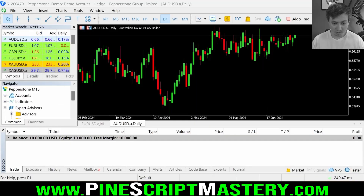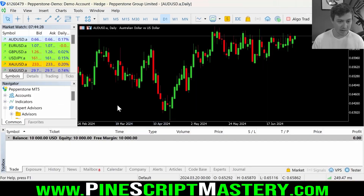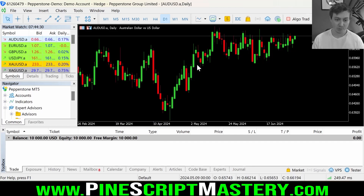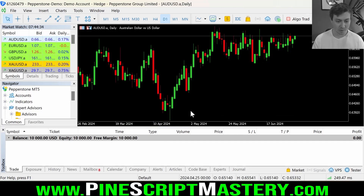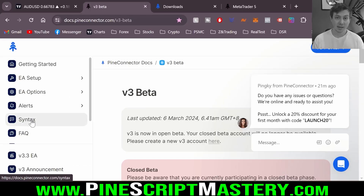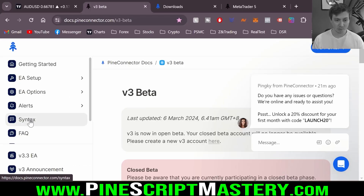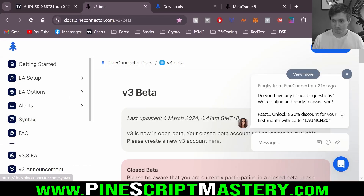I'm going to assume you already have MetaTrader 4 or 5 installed. I'm using MetaTrader 5 today but you can use MetaTrader 4 if you prefer. The syntax for telling Pi Connector what to do is the same between both versions.